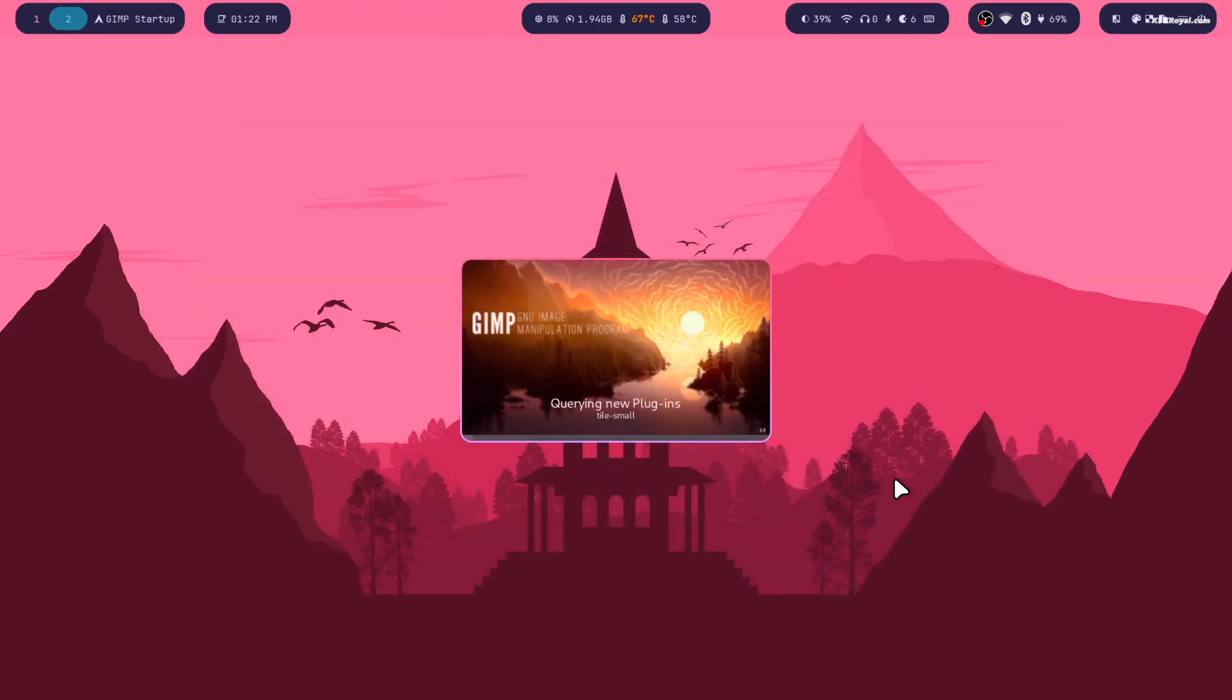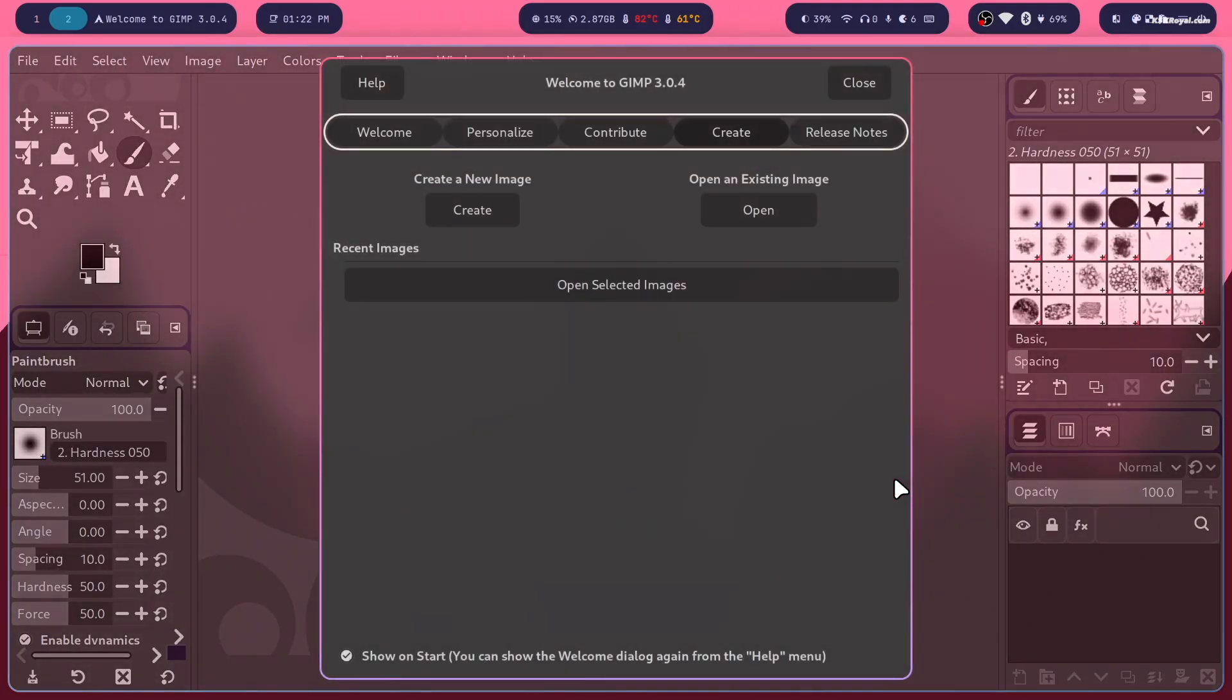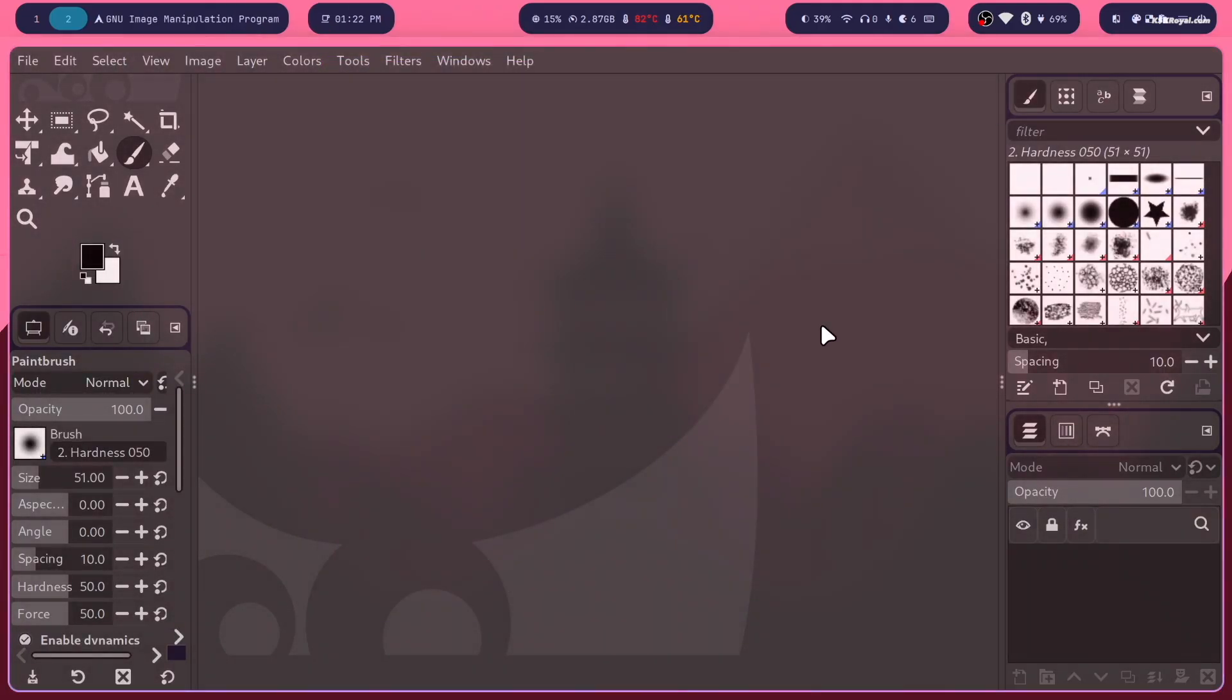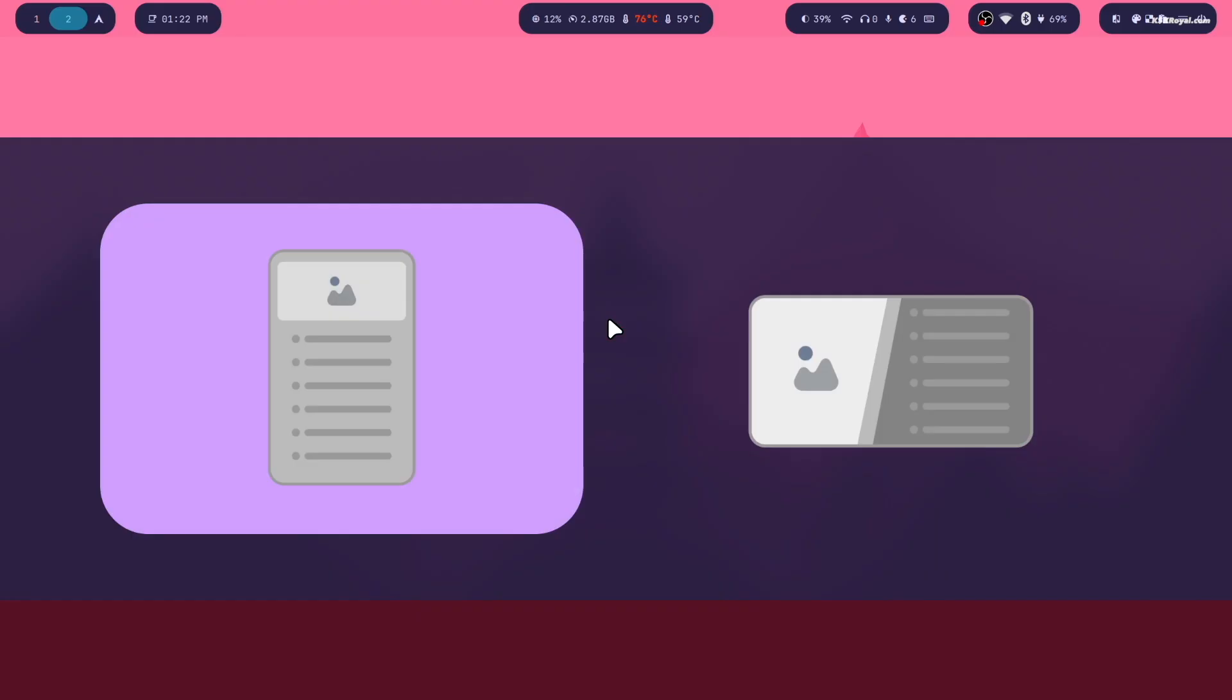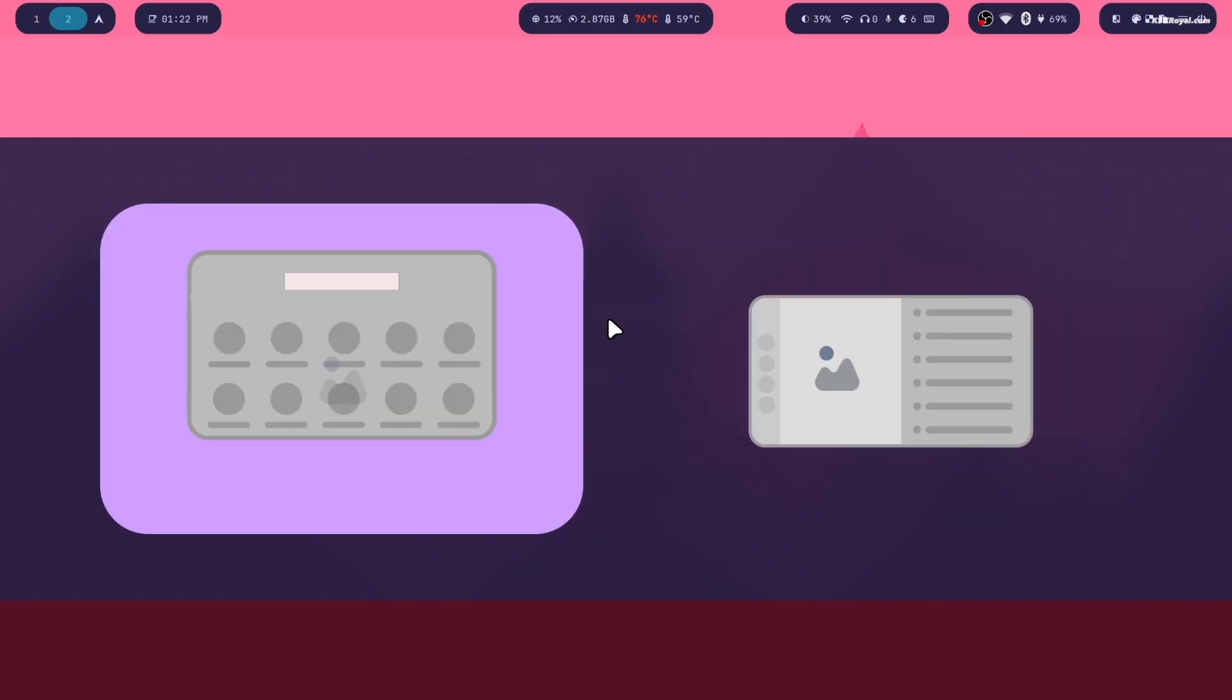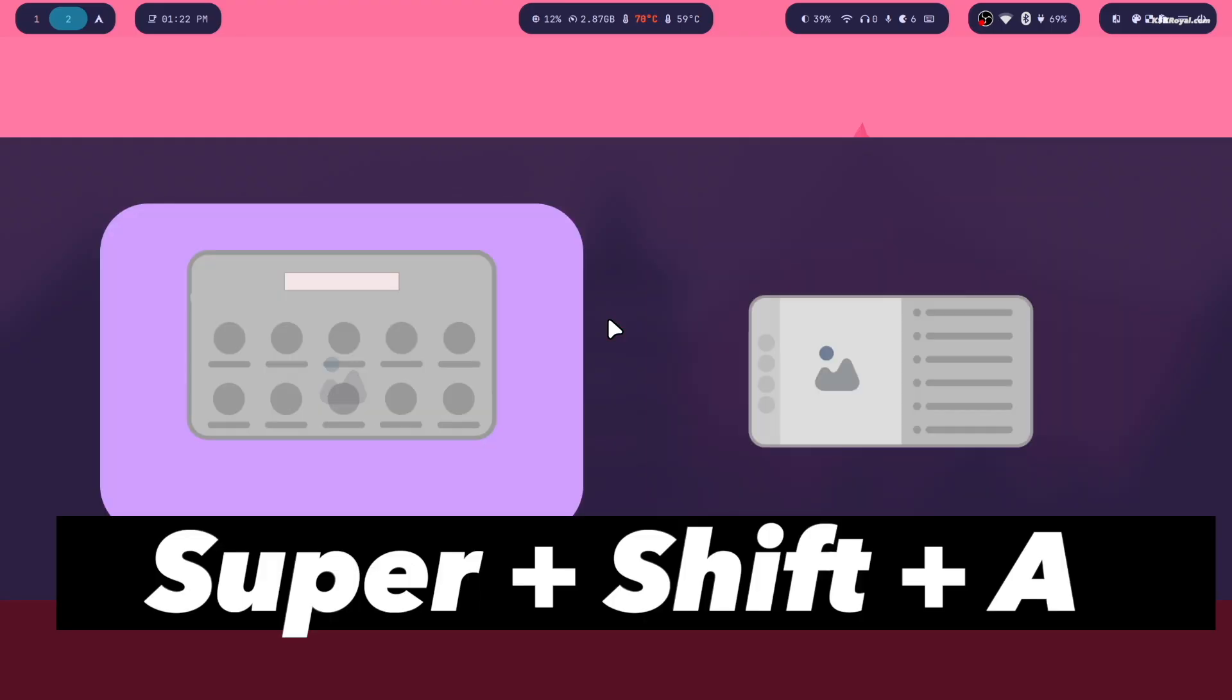This is one of the best ways to launch apps without relying on the mouse. Now just use the shortcut to open the app launcher and quickly navigate to the application. You can also change the style of rofi app launcher. Simply press super plus shift plus A to choose the style.